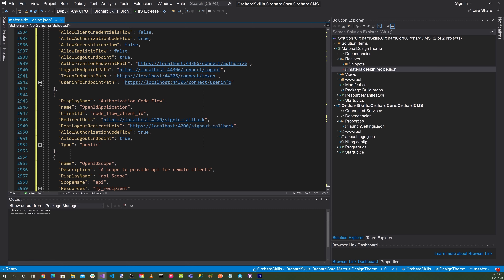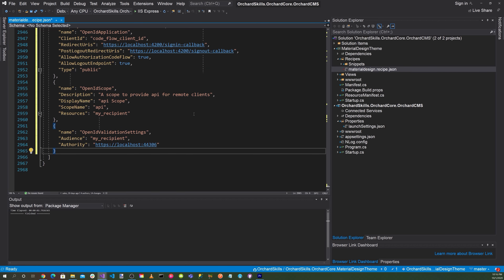We'll set up our authorization code flow and name it OpenID Application. Client ID will be 'code flow client ID'. Redirect URLs will be localhost signin-callback, and for the post logout redirect we'll specify localhost signout-callback. We'll set allow authorization code flow to true and allow logout endpoint to true.